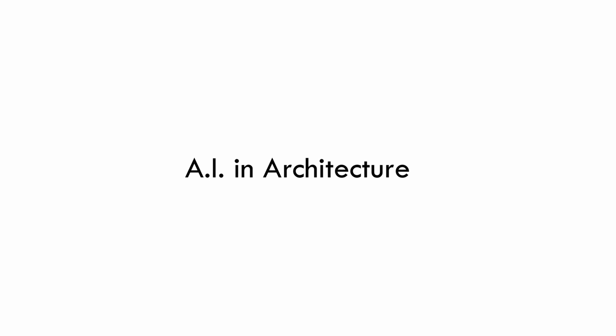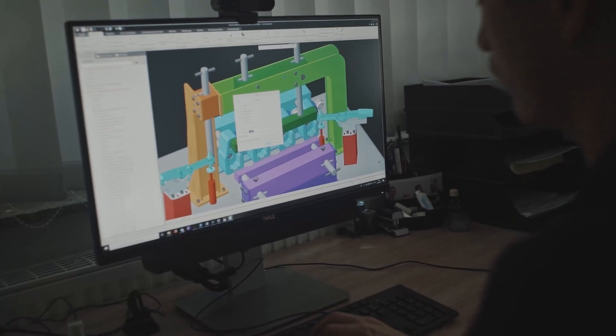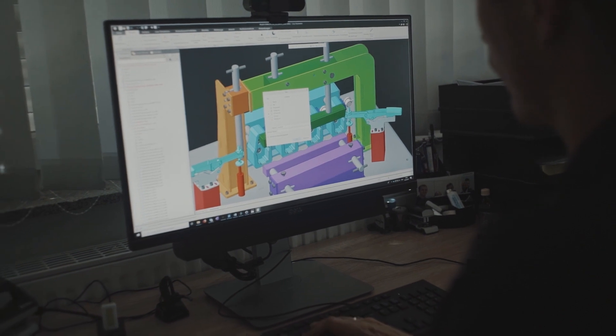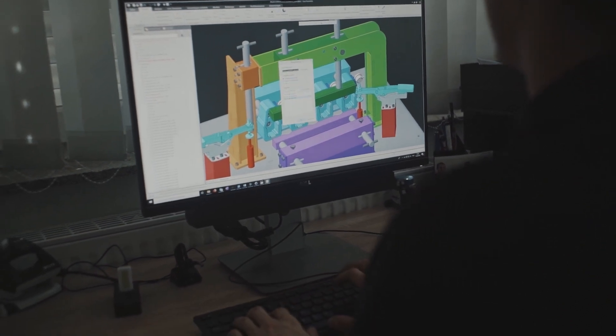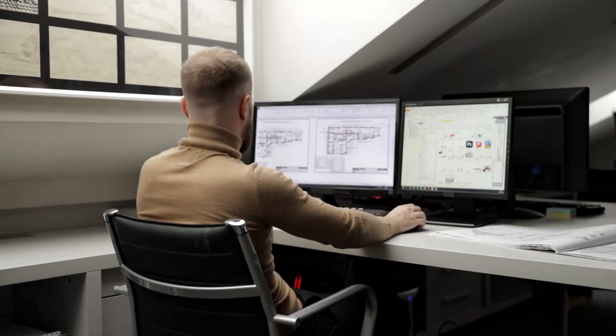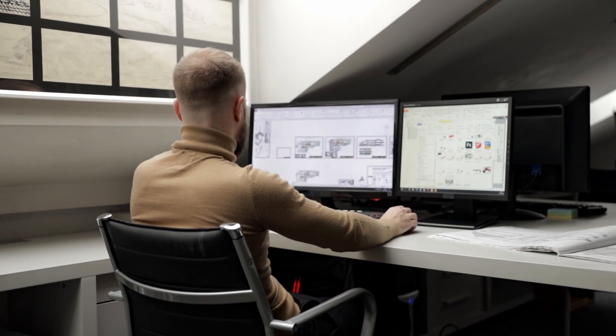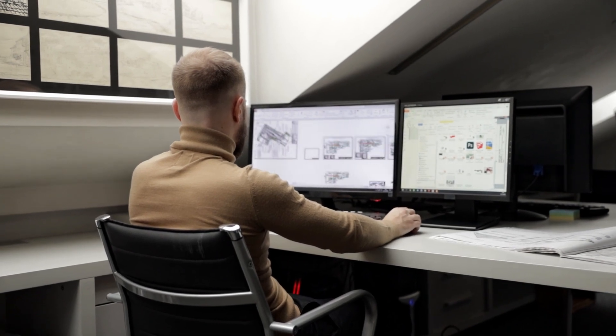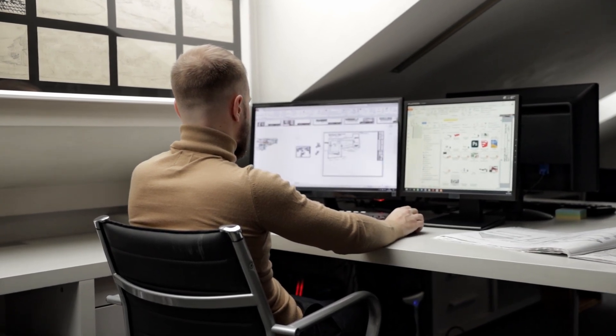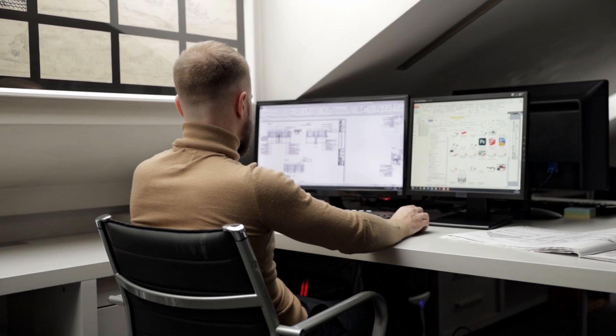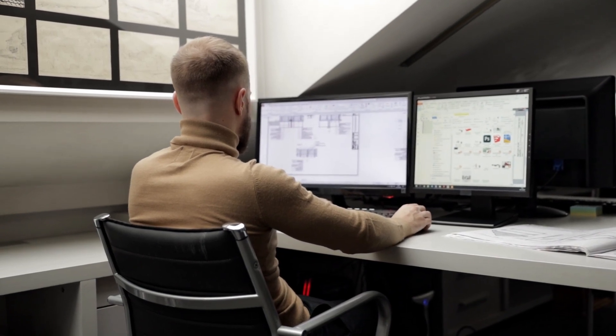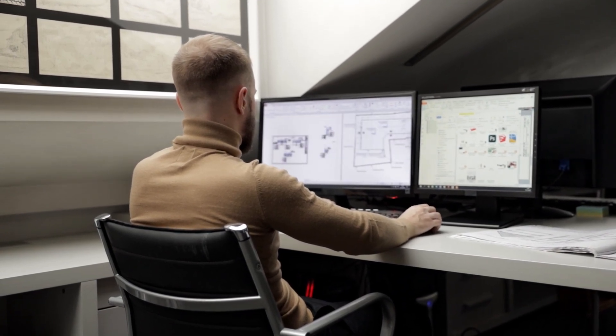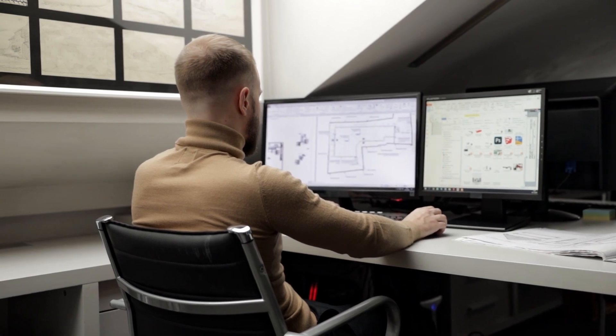But how can we use artificial intelligence in architecture? Well, artificial intelligence allows computers to create generative design systems. With these systems, architects, designers and engineers input design goals into the generative design software, along with information about performance or spatial requirements, materials, manufacturing methods and cost constraints.